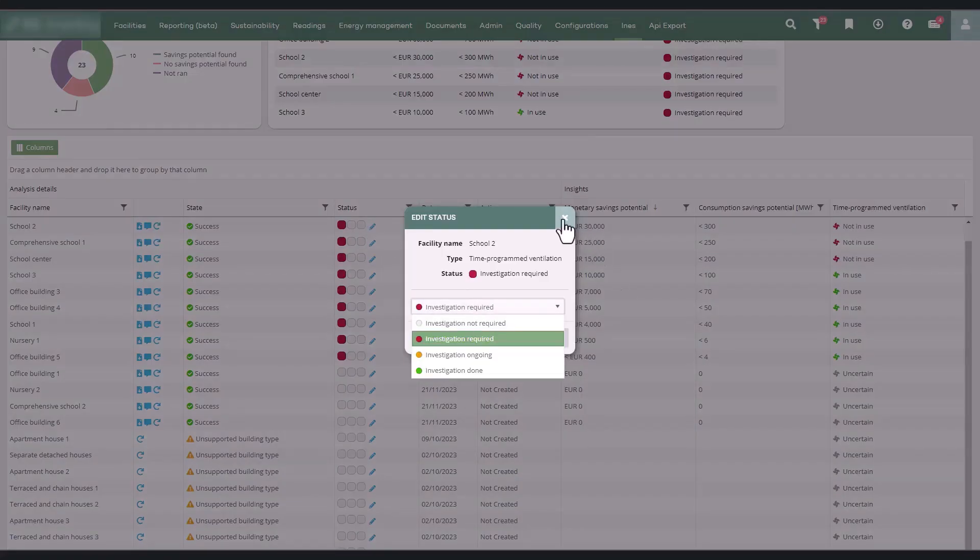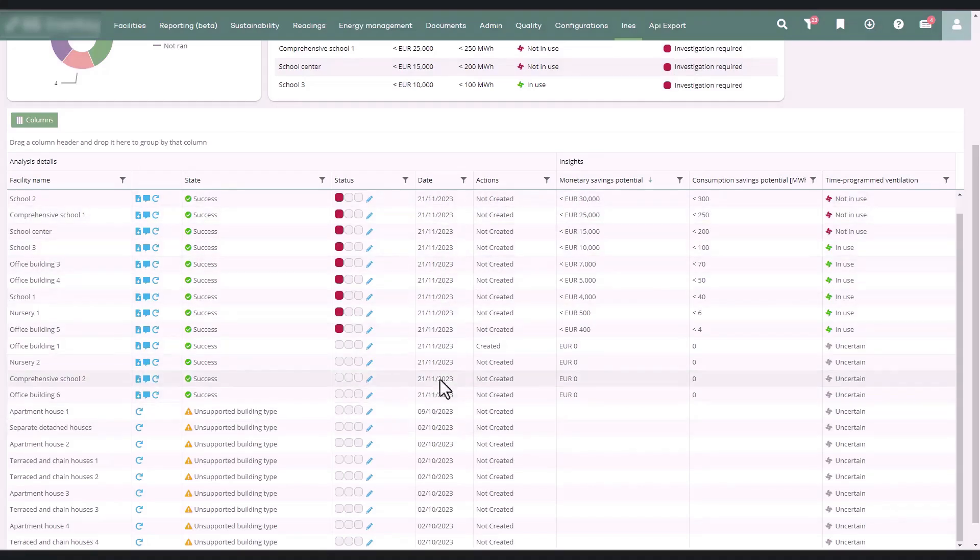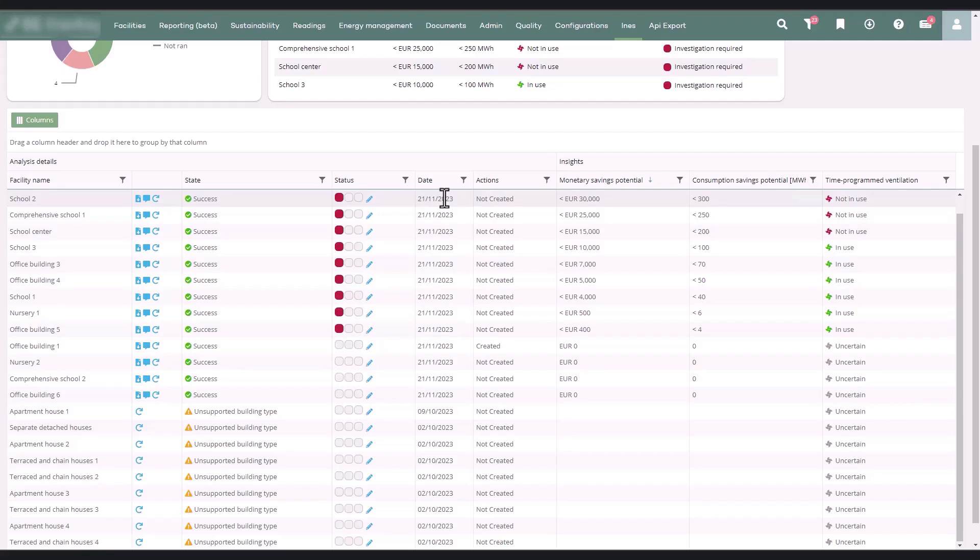From the date column, you can see when the calculation was last updated. The analysis is calculated for whole months, and as the month changes, you can update the calculation by using the Recalculate button.